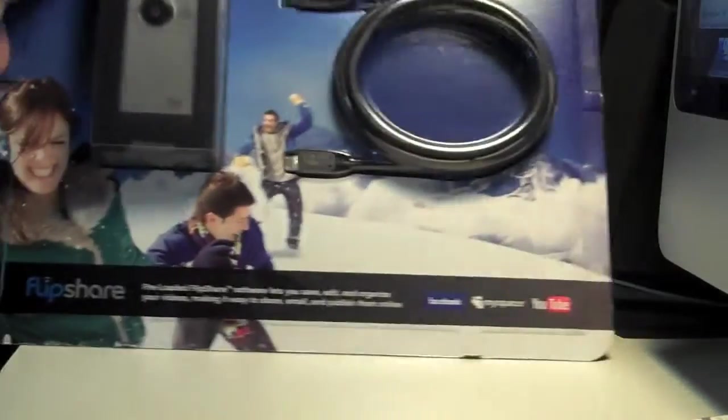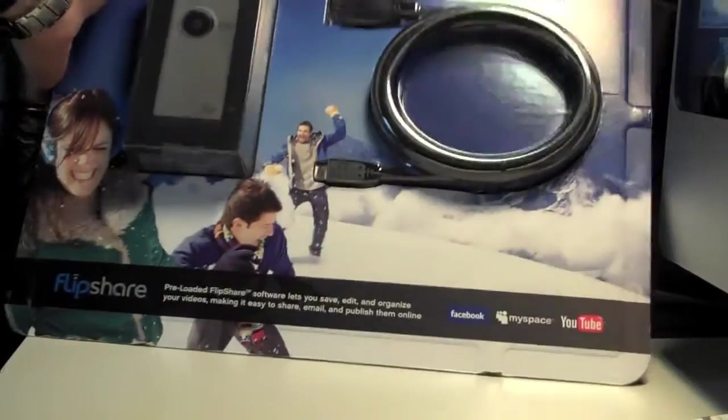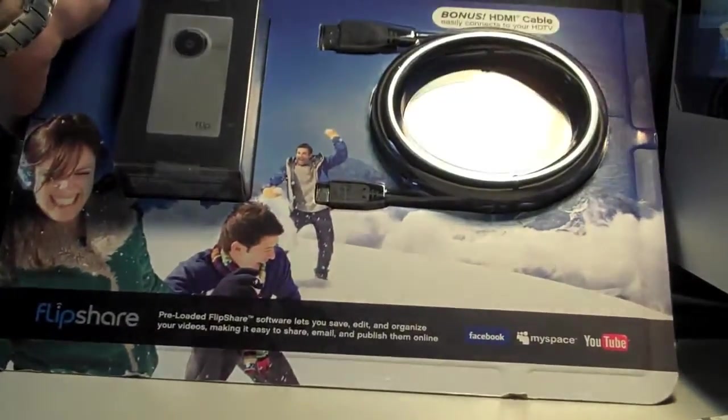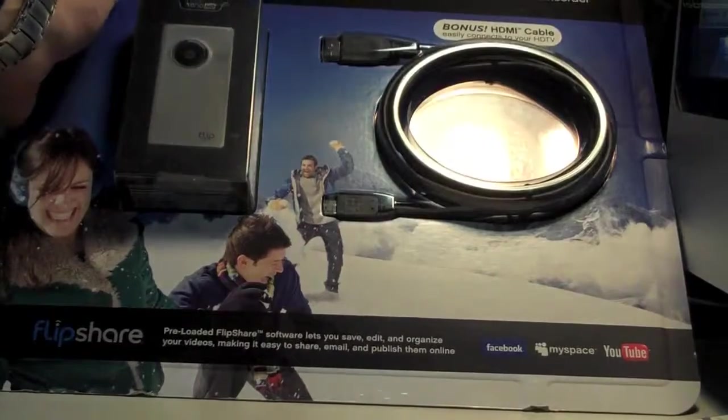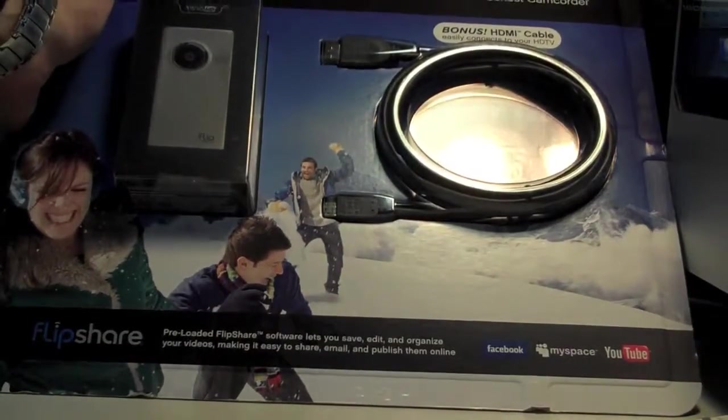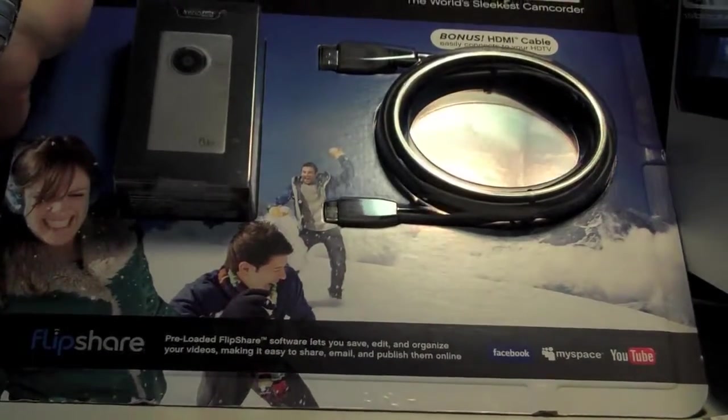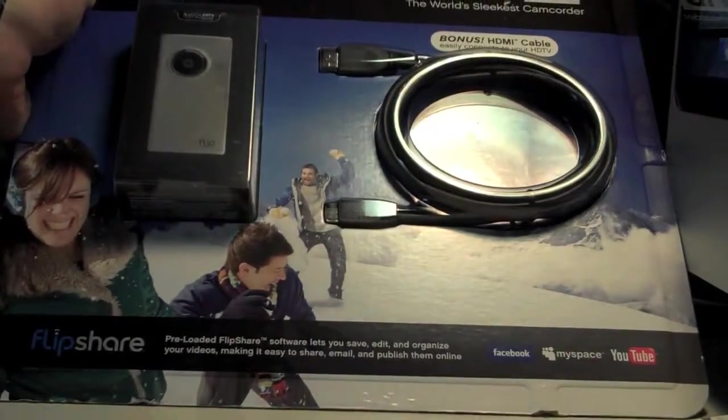All right, today we're going to do an unboxing of the new Flip Minnow HD, often called the second generation or aluminum Minnow HD.